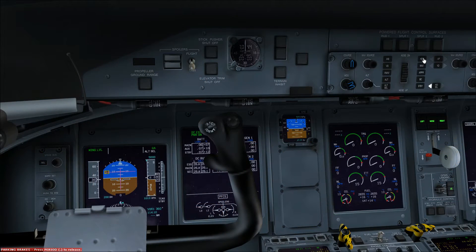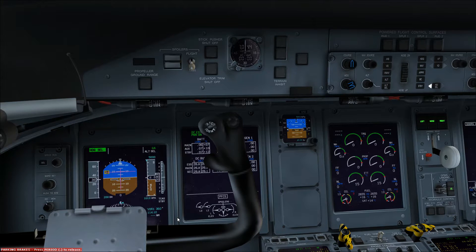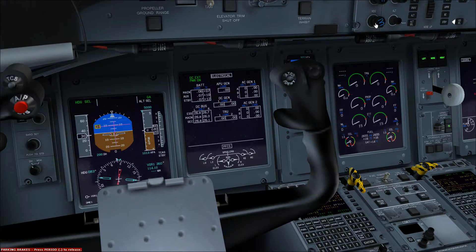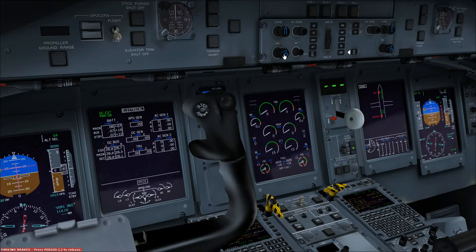The heading push button arms the heading select mode, which allows the pilot to select his own target magnetic heading using the heading knob. The selected heading is then referenced on the HSI using the bug indication. The heading bugs on the captain's and first officer's side are both synchronised.